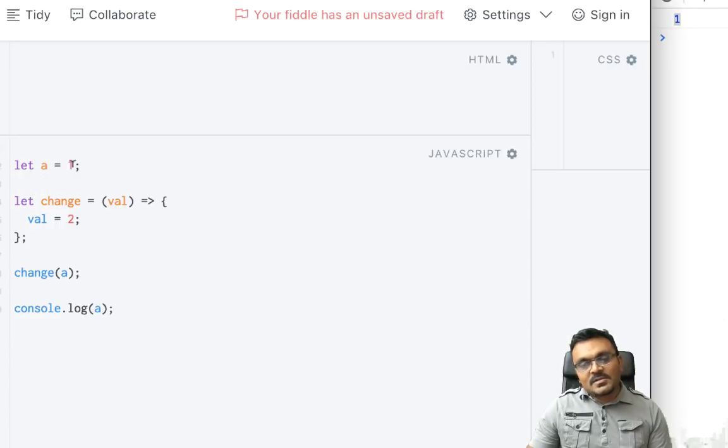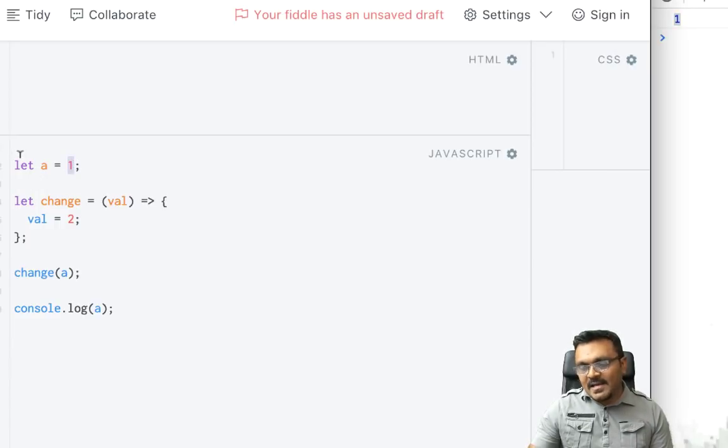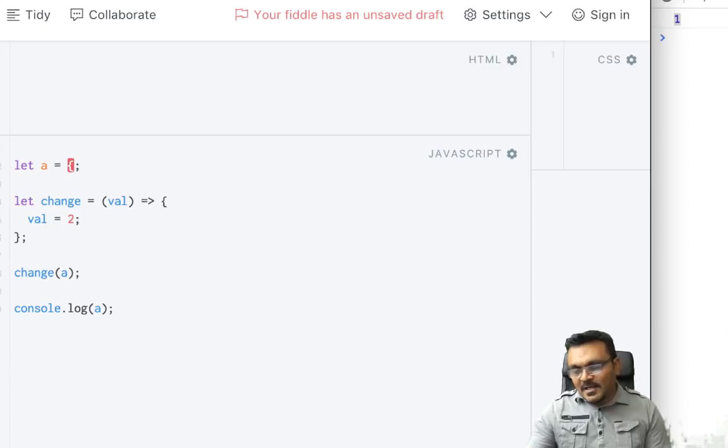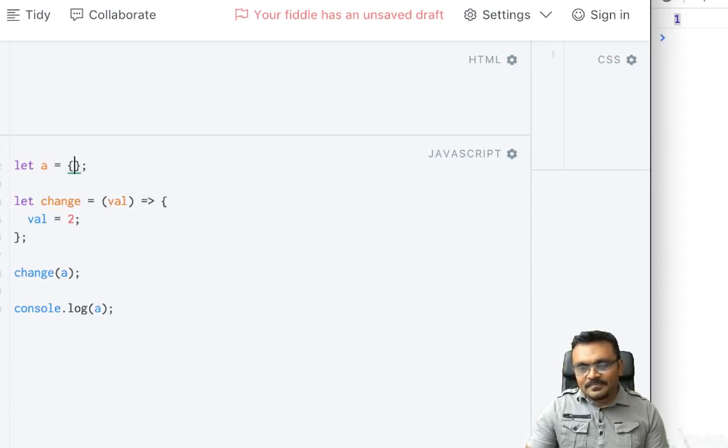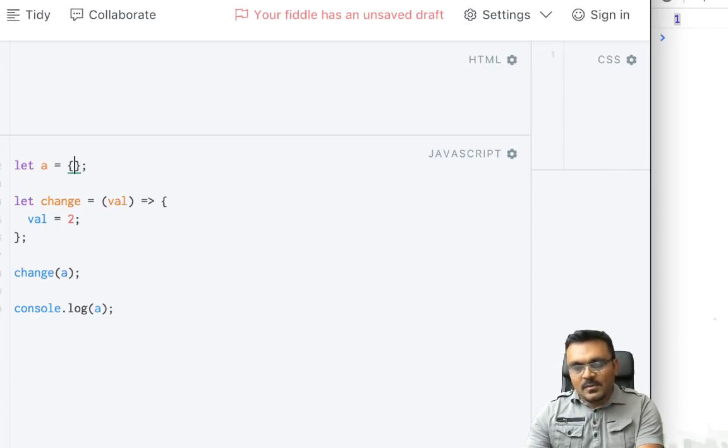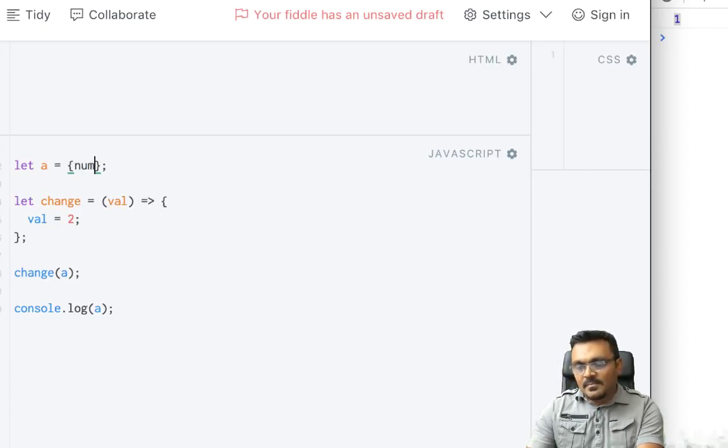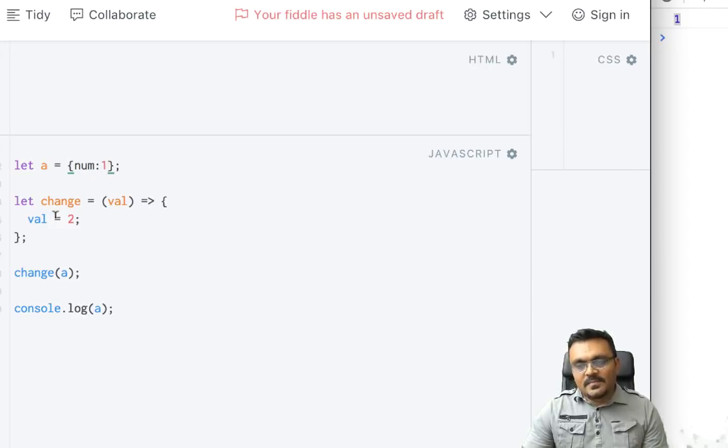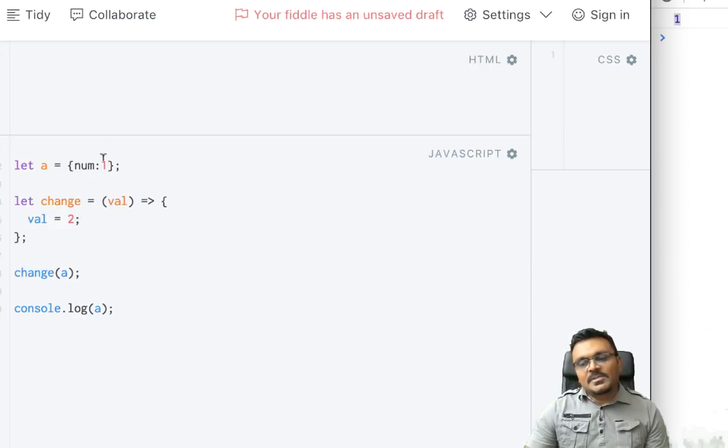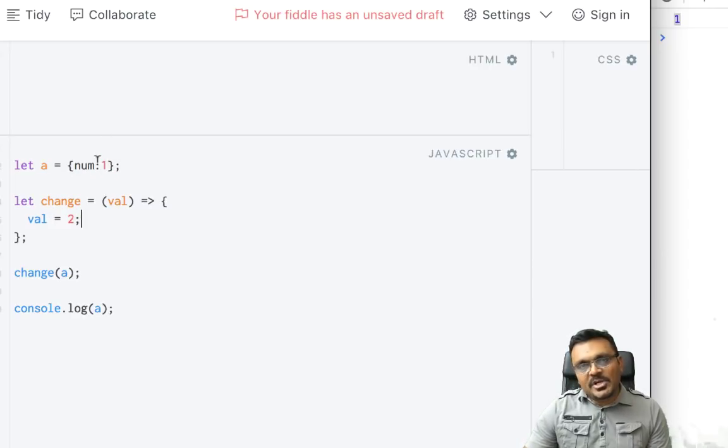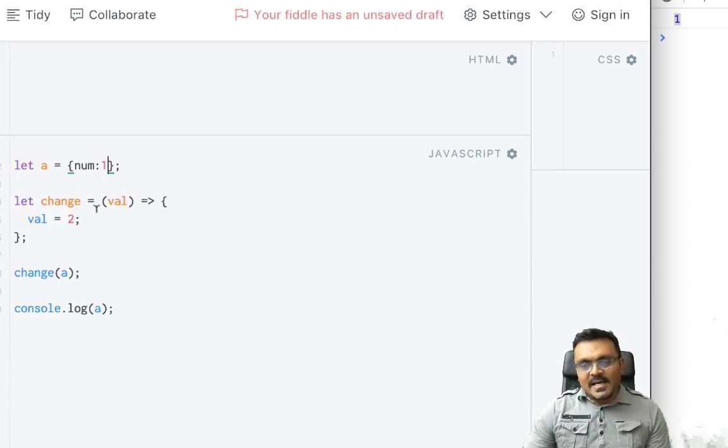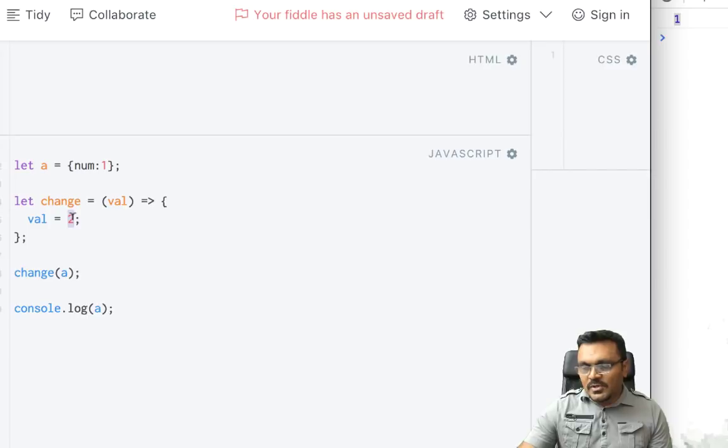So let's look at an object and do the same thing and see what happens. So here, instead of a being a number, I'm going to have an object with a property called num and its value is 1.